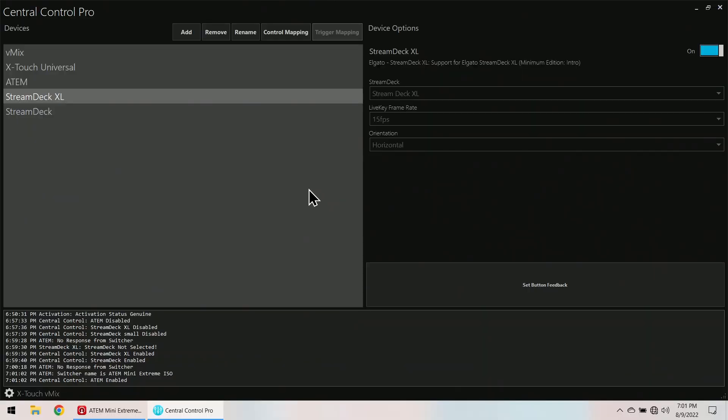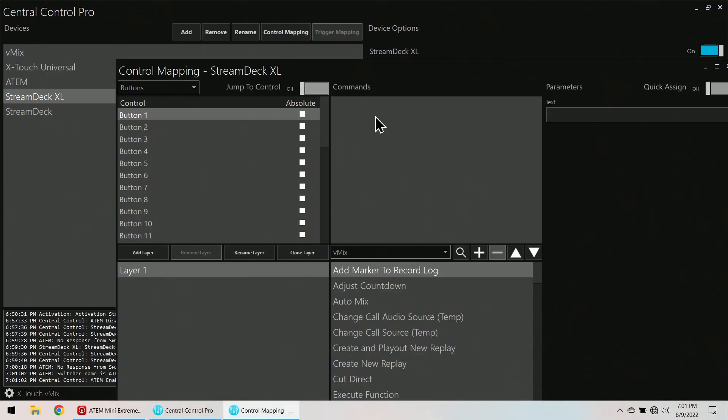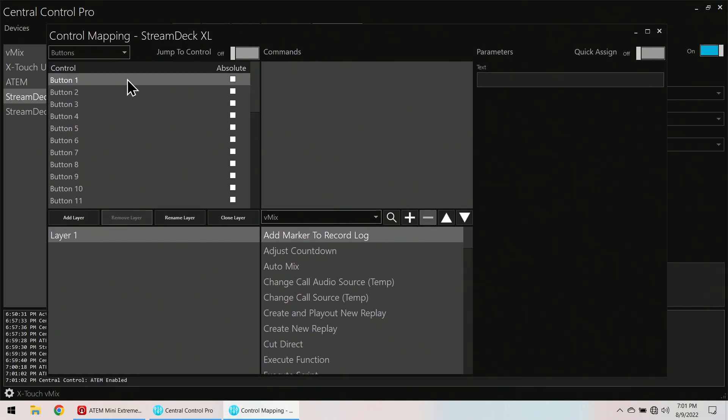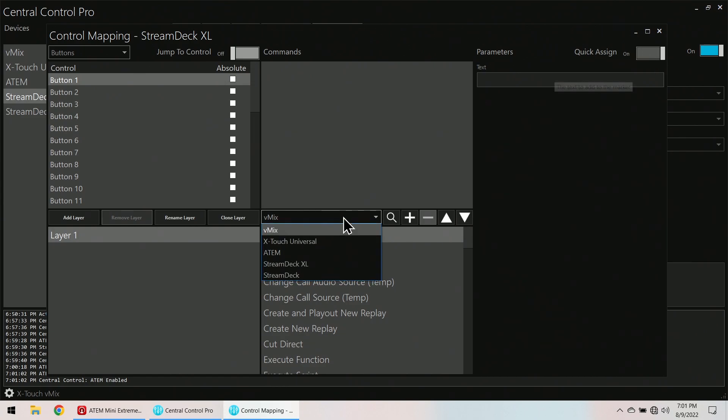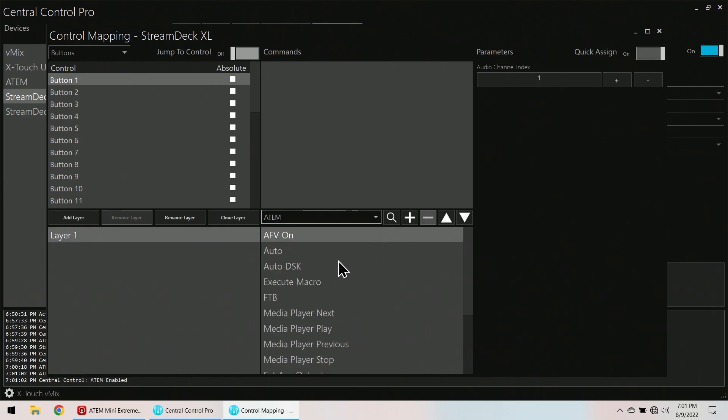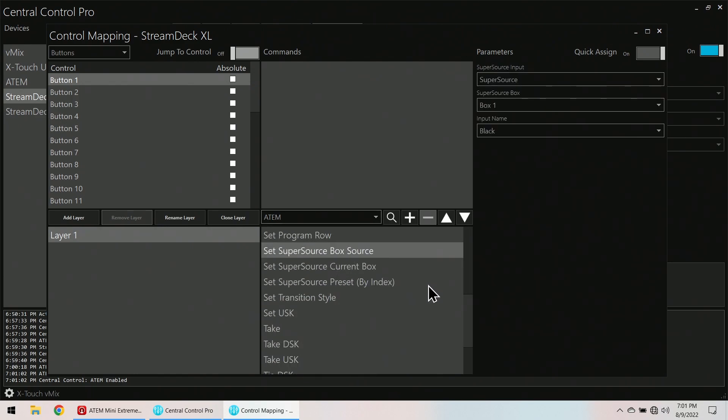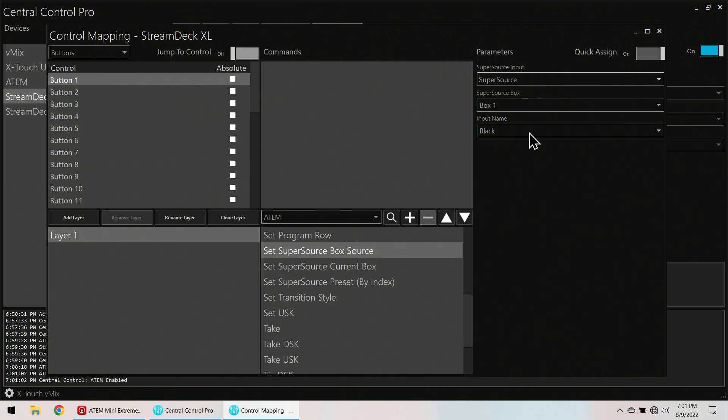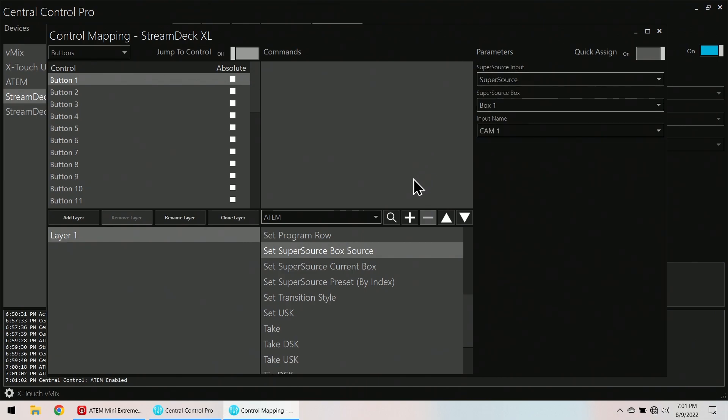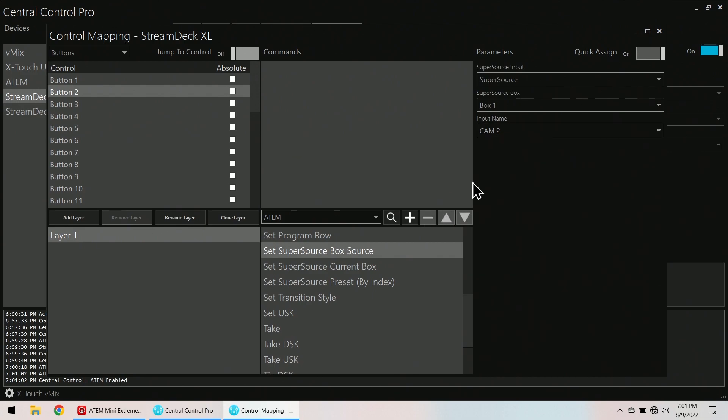Okay, so we're in the software. We're going to start with the Stream Deck XL and we're going to go to Control Mapping. Button 1. I want to show you guys a quick button over here called Quick Assign. I'm going to turn that on. I'm going to go to this menu and bring it to the ATEM and then I scroll down to set Super Source Box Source. So Super Source. There's only one on this. Box 1. Cam 1. Button 1. Plus. I want to stop here and point out something. It moved this down to button 2 and it moved this to input 2. That's what Quick Assign does.